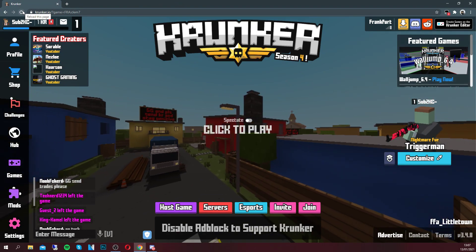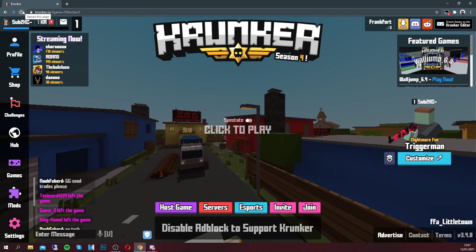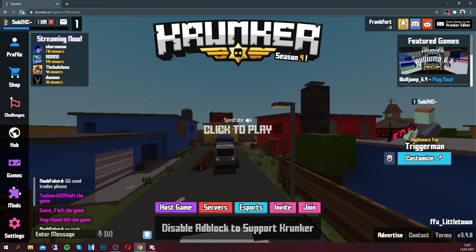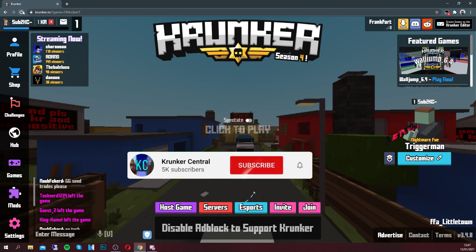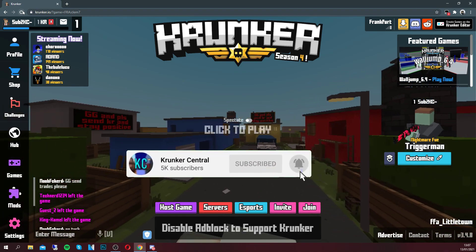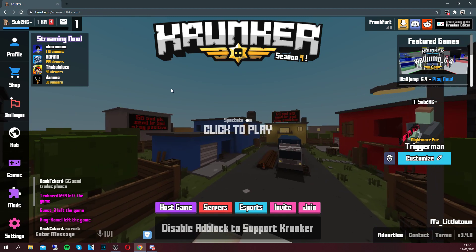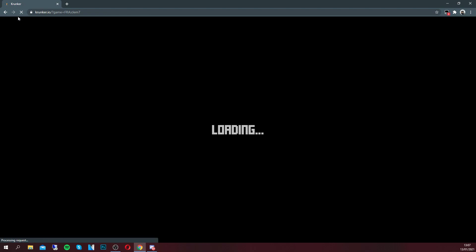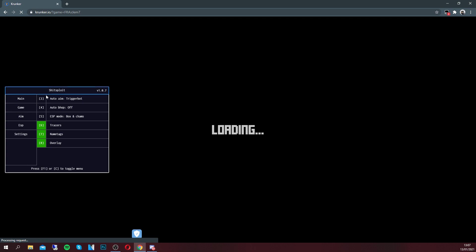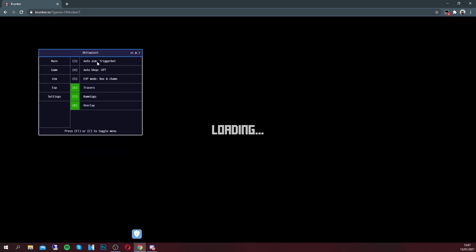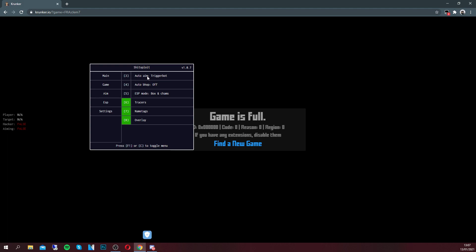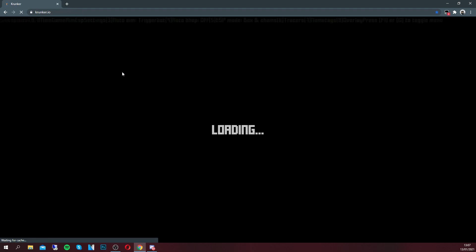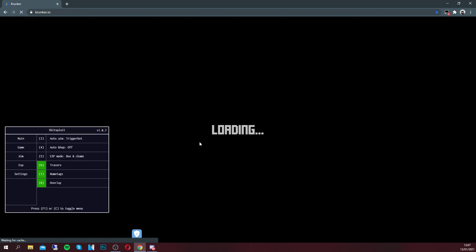Head over to krunker.io — I'm going to show you guys it's completely working right now, and it's free to install. If you want more videos like this in future, don't forget to subscribe with notifications on. Go ahead and hit refresh and give it a second — bang, easy as that! It's loaded up the mod menu, and it's also got aimbot, bhop, tracker, name tags, overlay, and all sorts. It's a very good little hack.